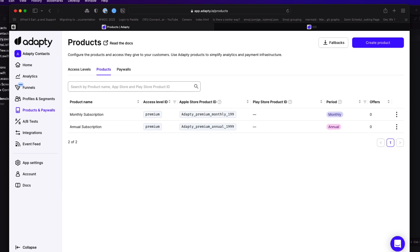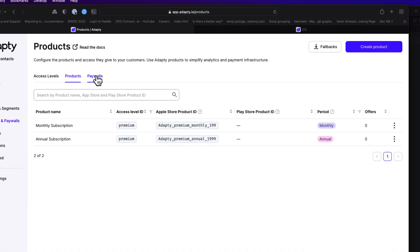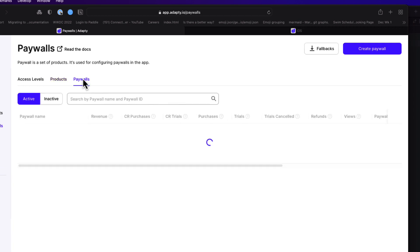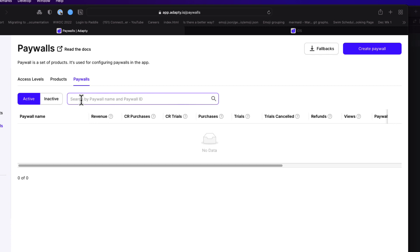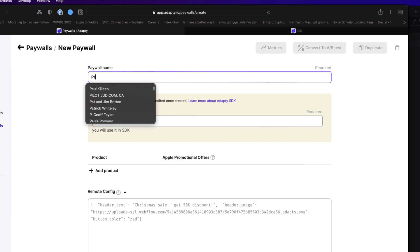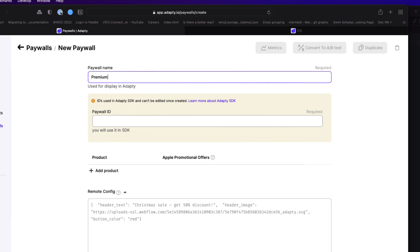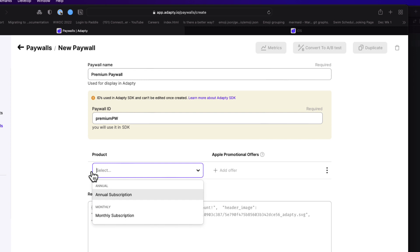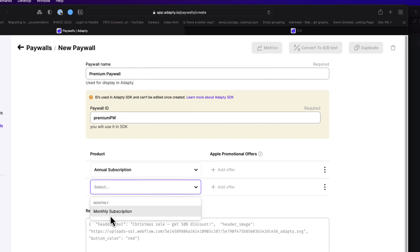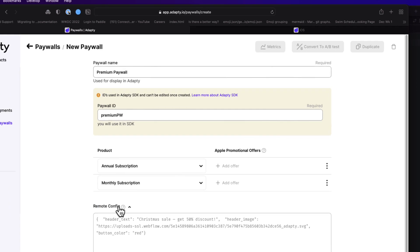The next thing we need to do is to create a paywall. And this provides us with all of the products that we want to include on our subscription screen in our app. Now for me, this will include both product options. So for the name, let me just use premium paywall. The paywall ID has to be unique. So let me call it premium PW for premium paywall. And now I can add both products to the paywall. And once that's done, I'll save and publish. I'll come back to the remote config section later, as this is really interesting and powerful.